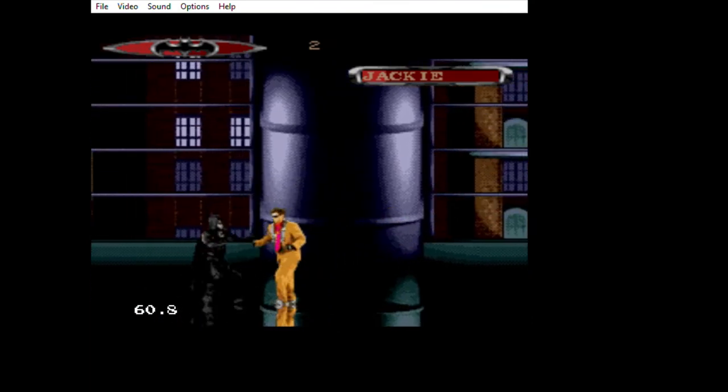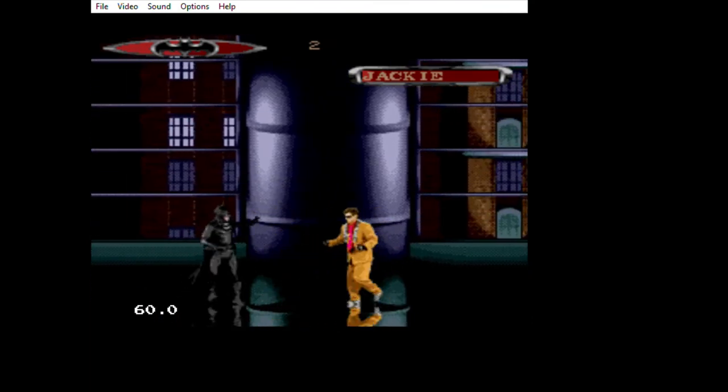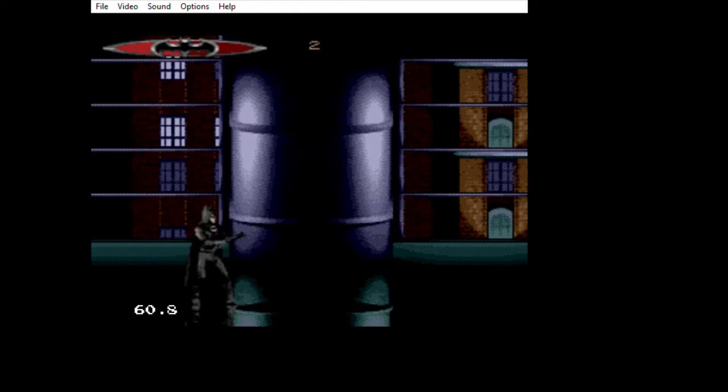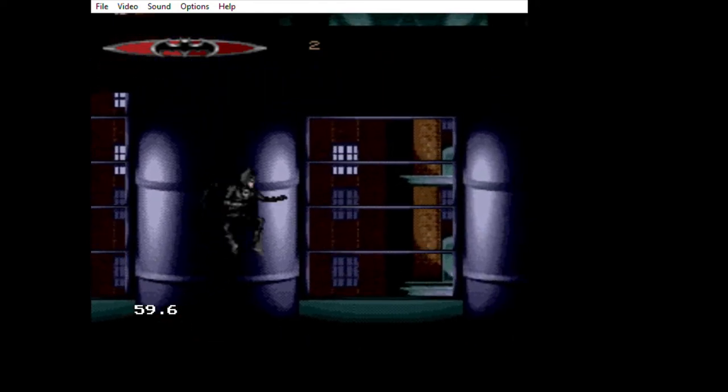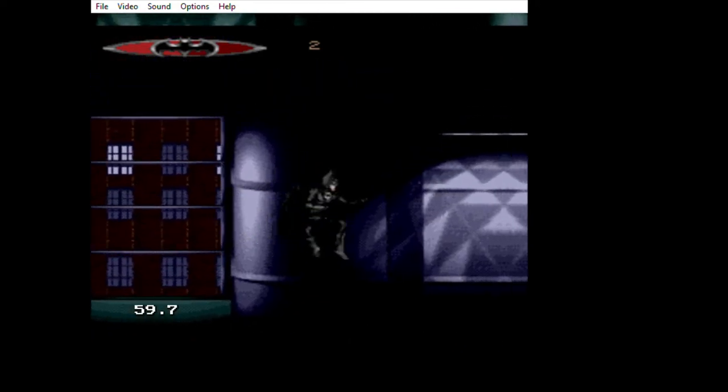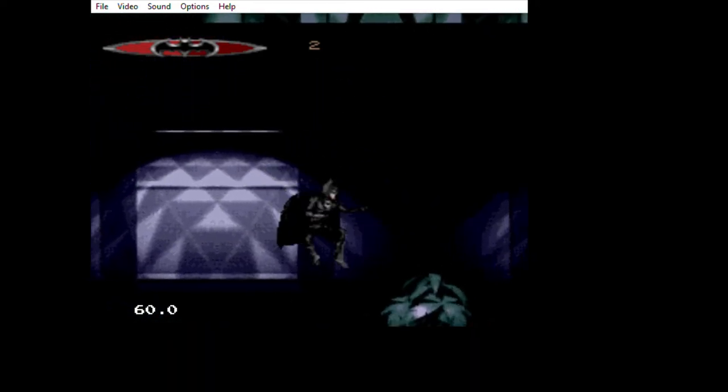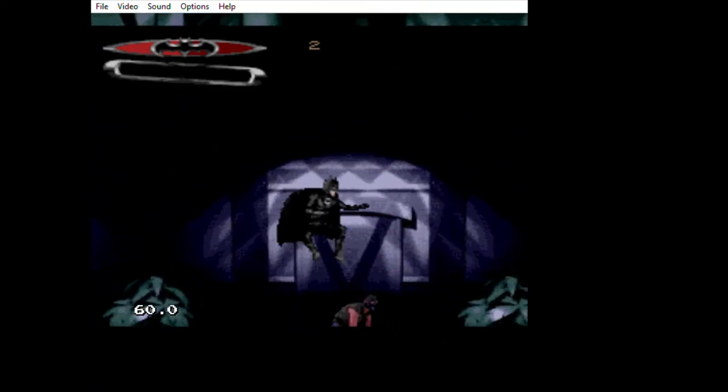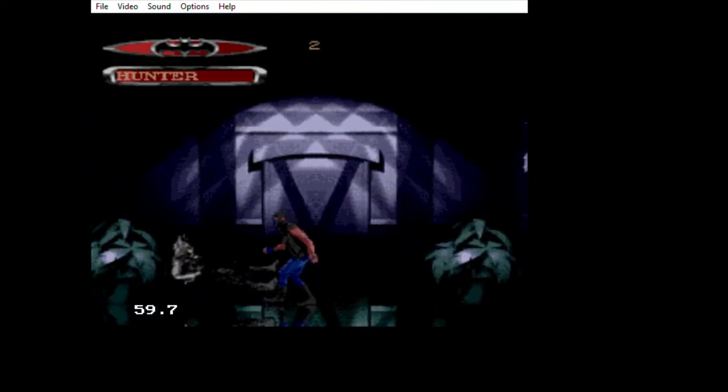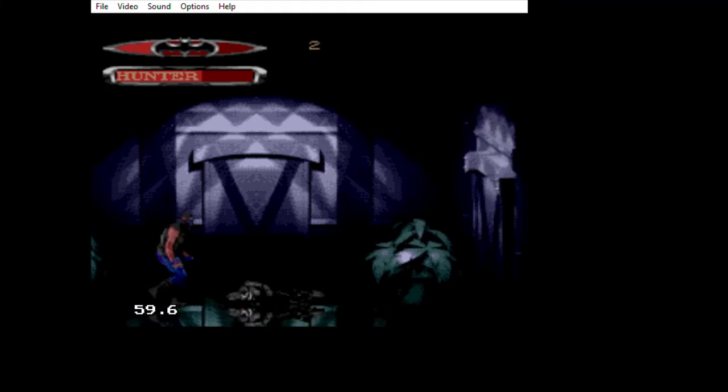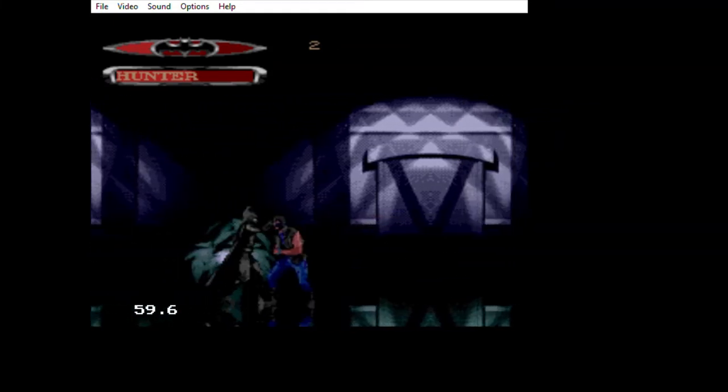I think this one is possibly the best Batman game for the Sega Genesis.